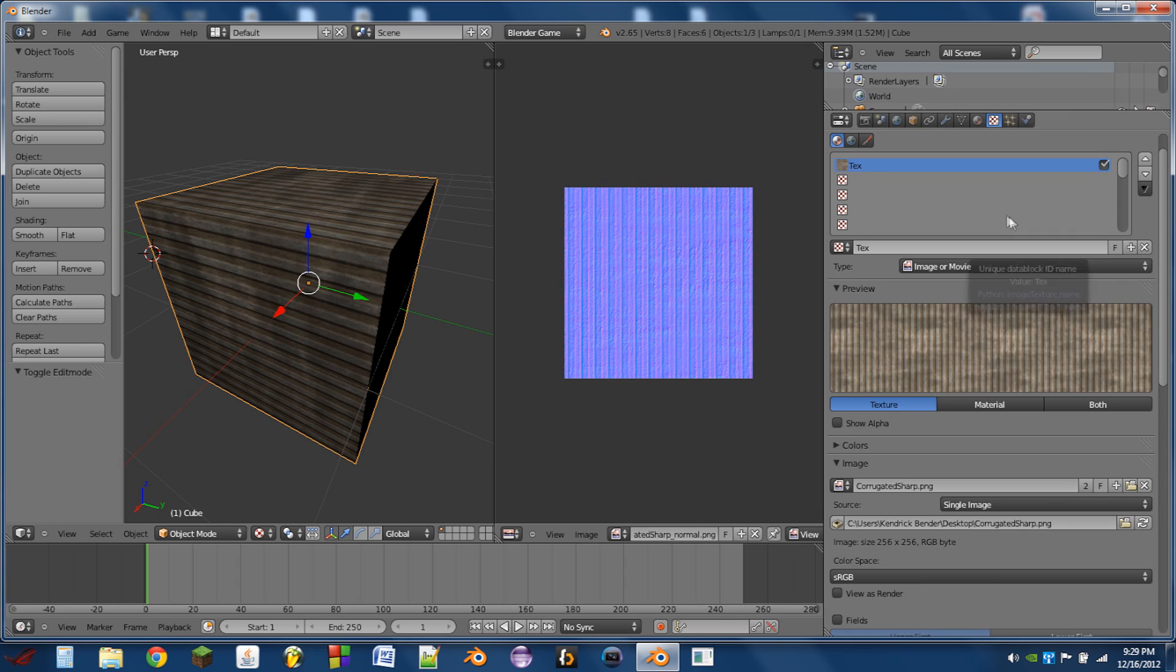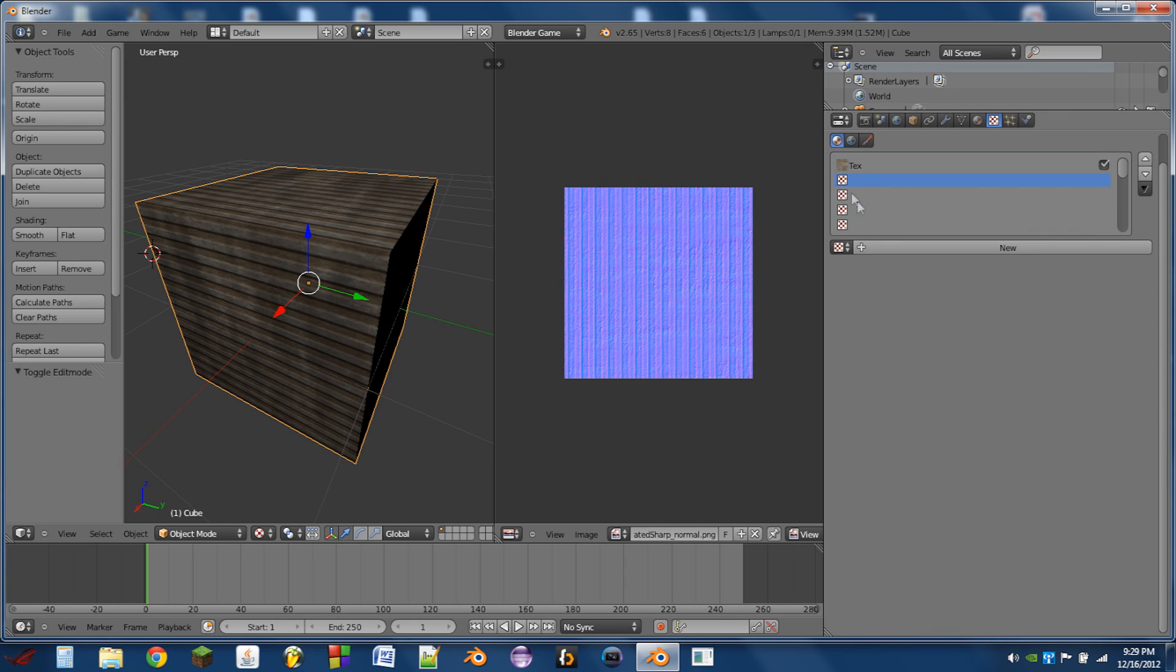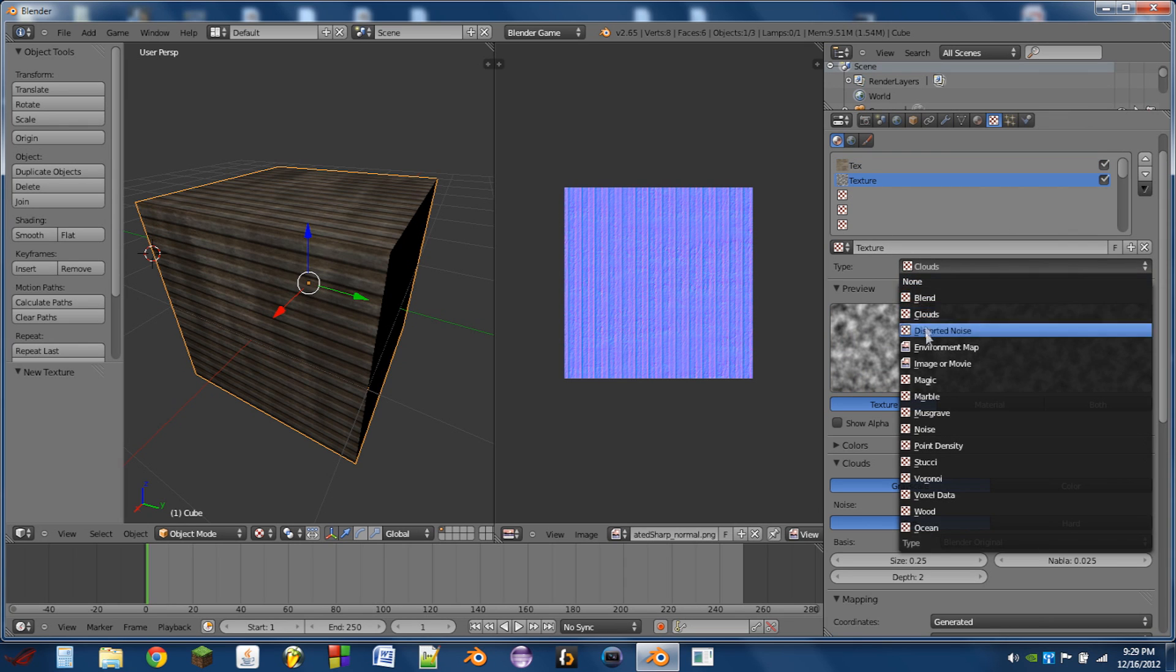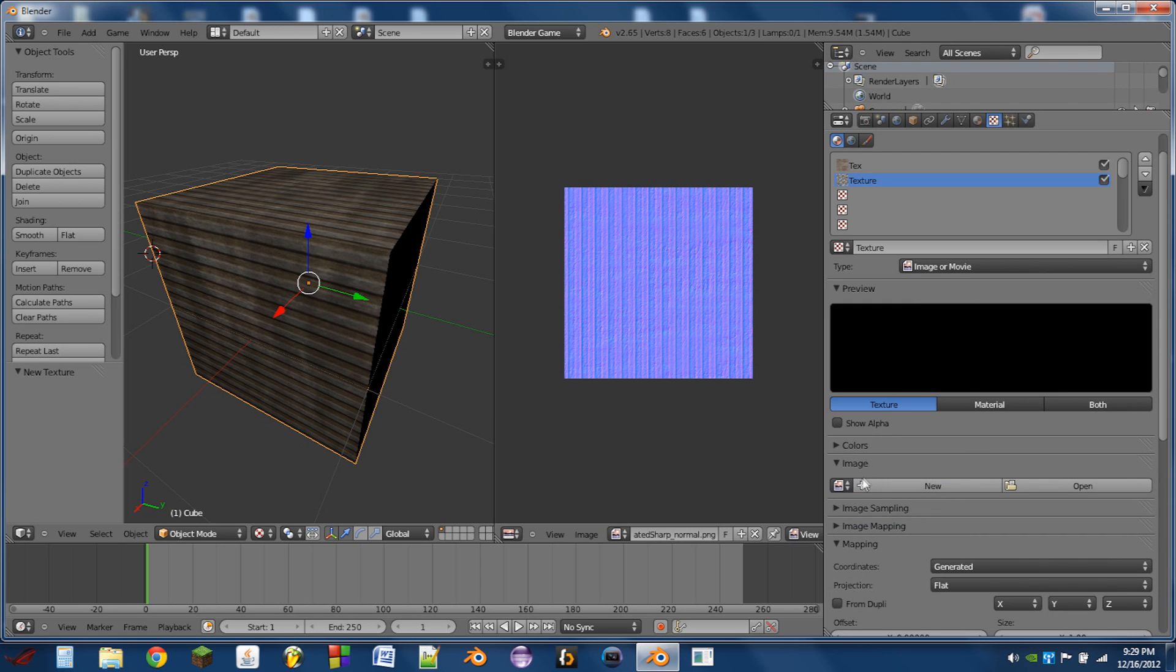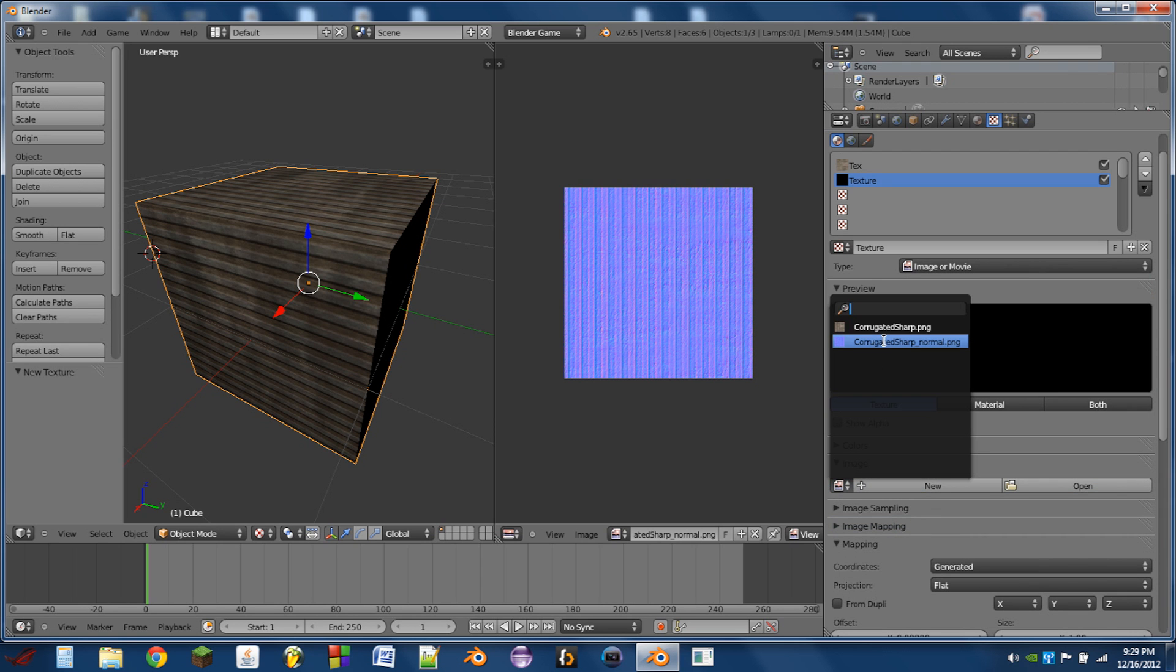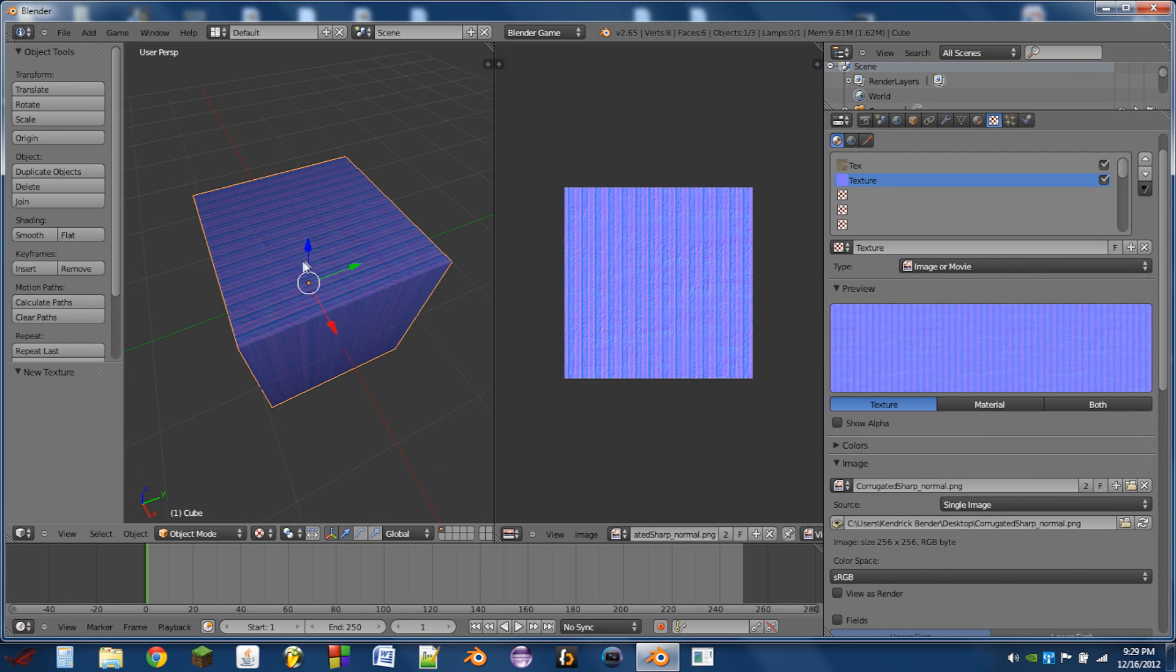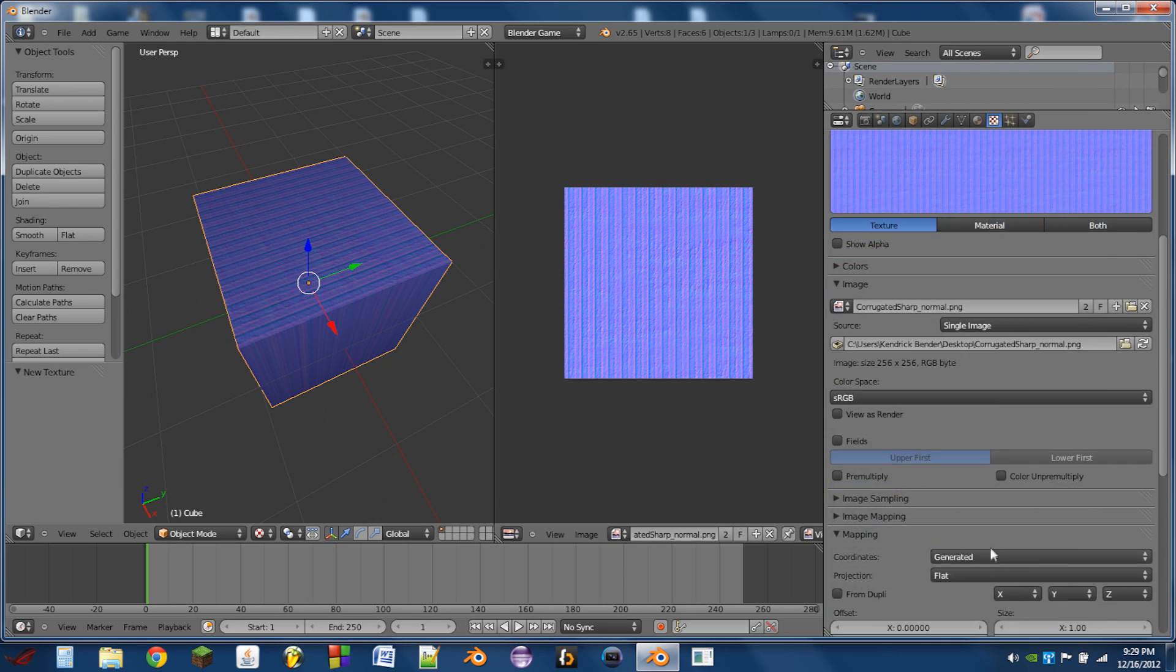Next we're going to click on the second texture slot and hit New. Switch that to an image or movie and this will be our normal map. Now our cube turns purple.